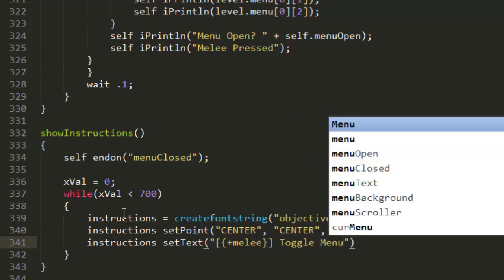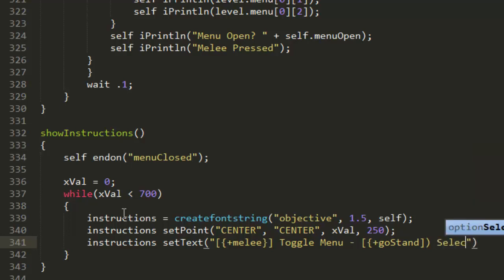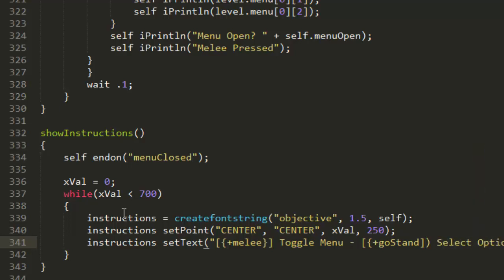We're going to put the melee button, so I believe it's plus melee curly brace square bracket toggle menu. Then we'll do that again with stand, I believe that's the use button, so we'll put select option. Plus reload, no we don't have anything on reload.